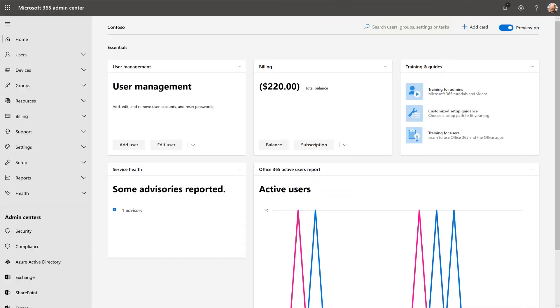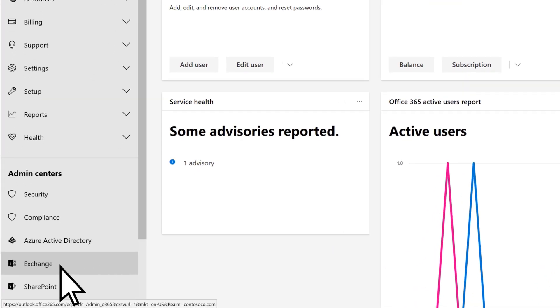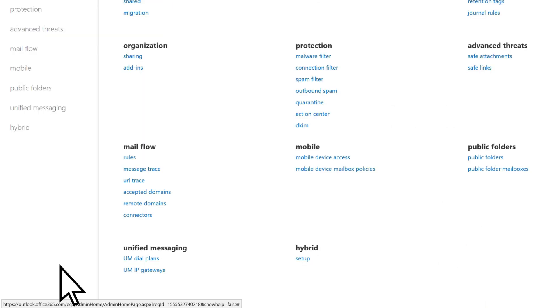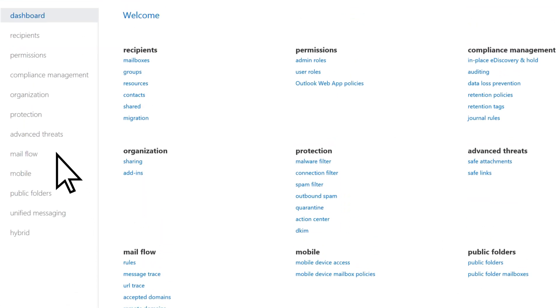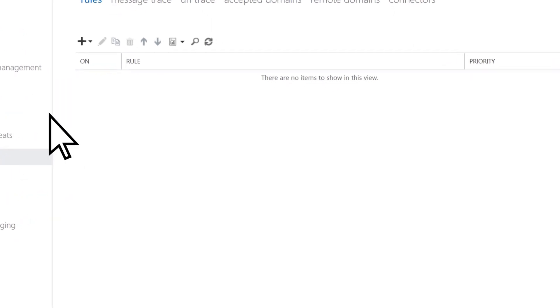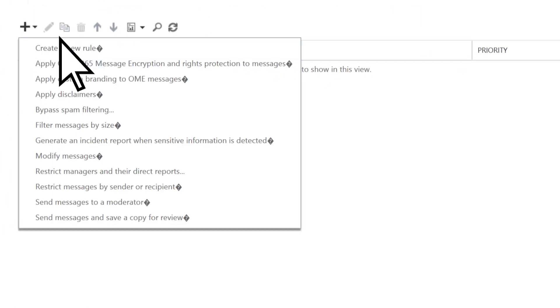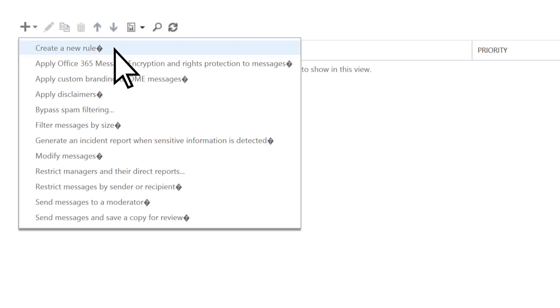From the Microsoft 365 Admin Center, select Exchange, Mail Flow, and on the Rules tab, select the plus sign and choose Create a New Rule.